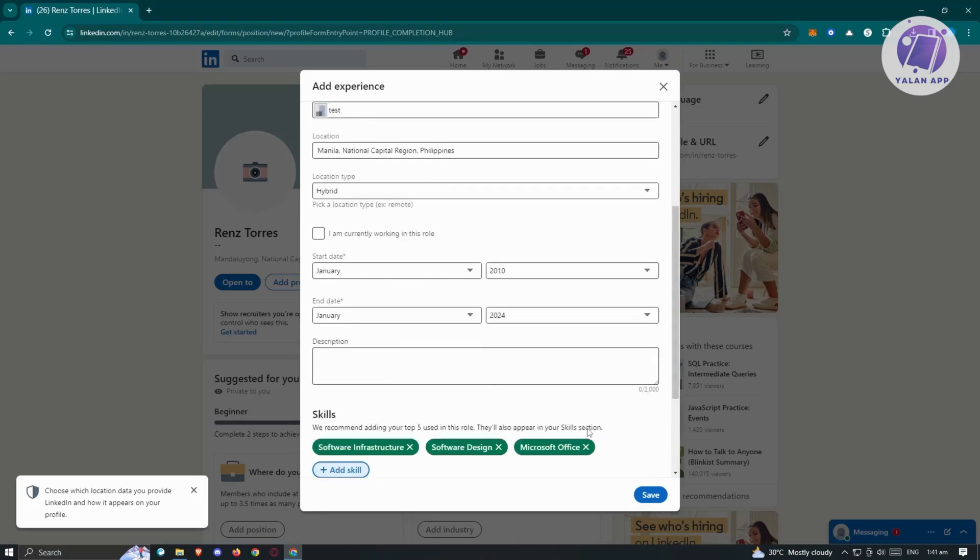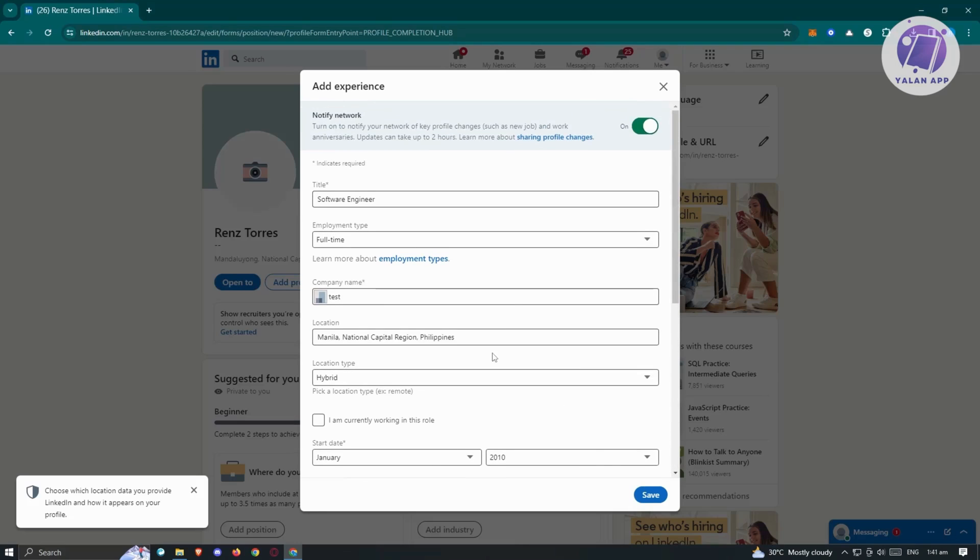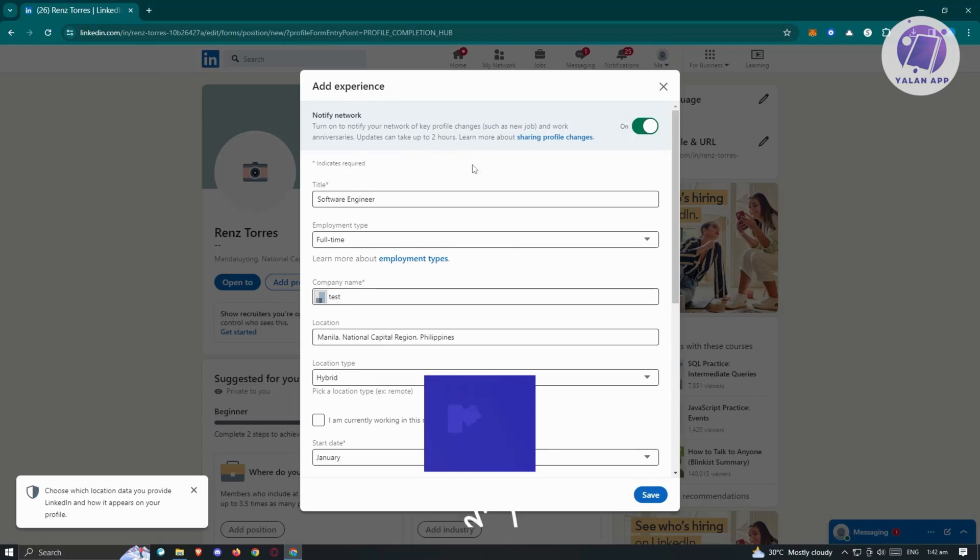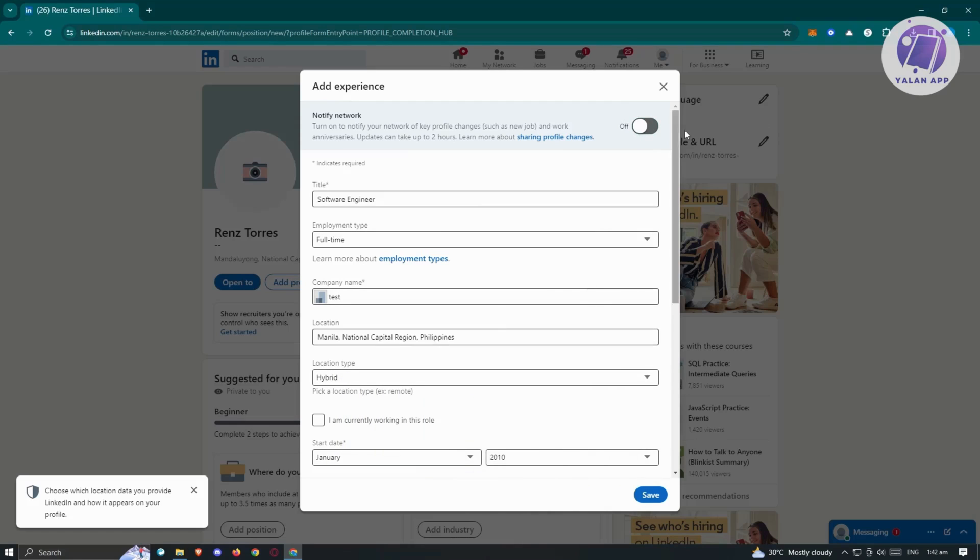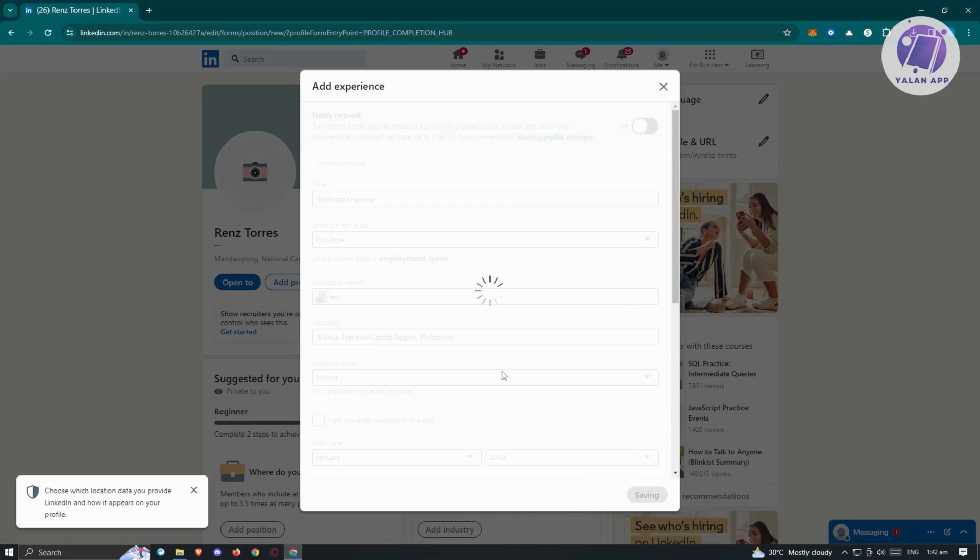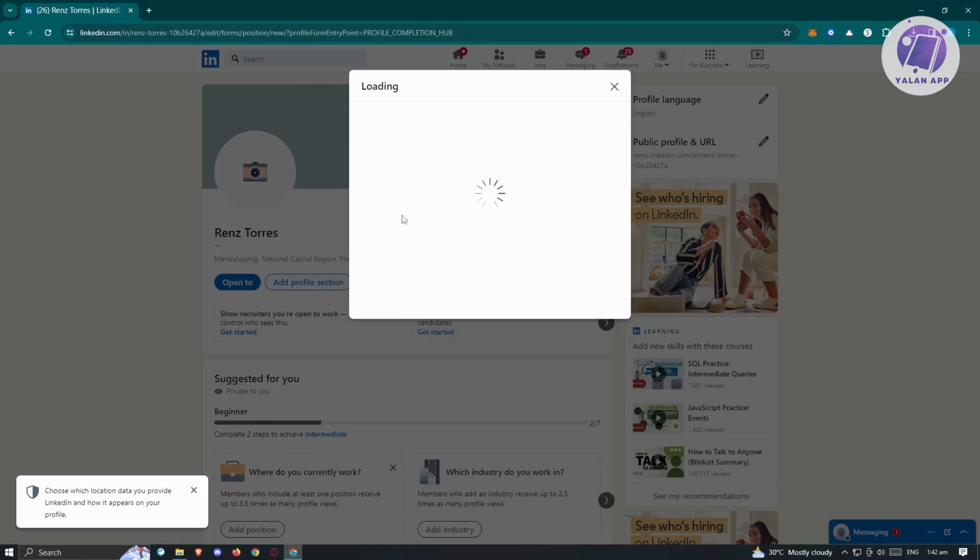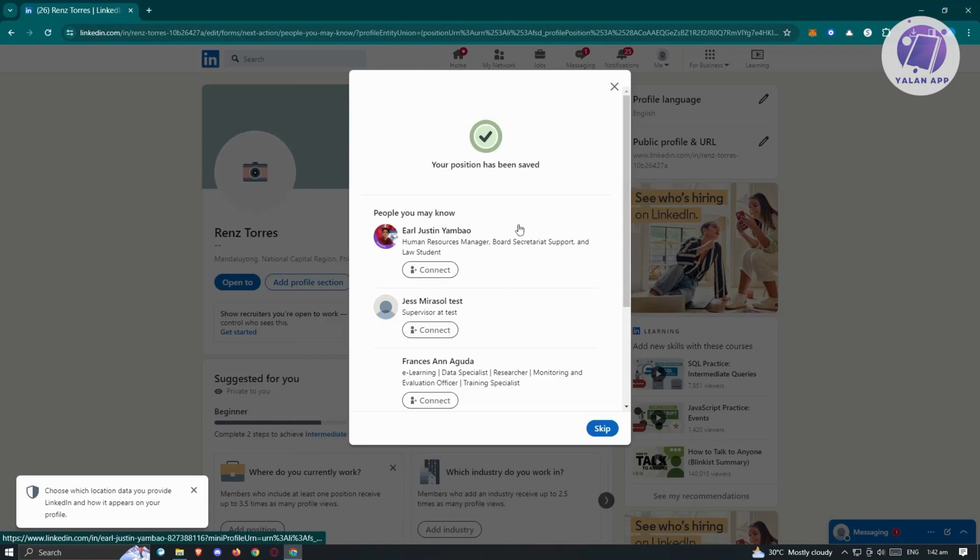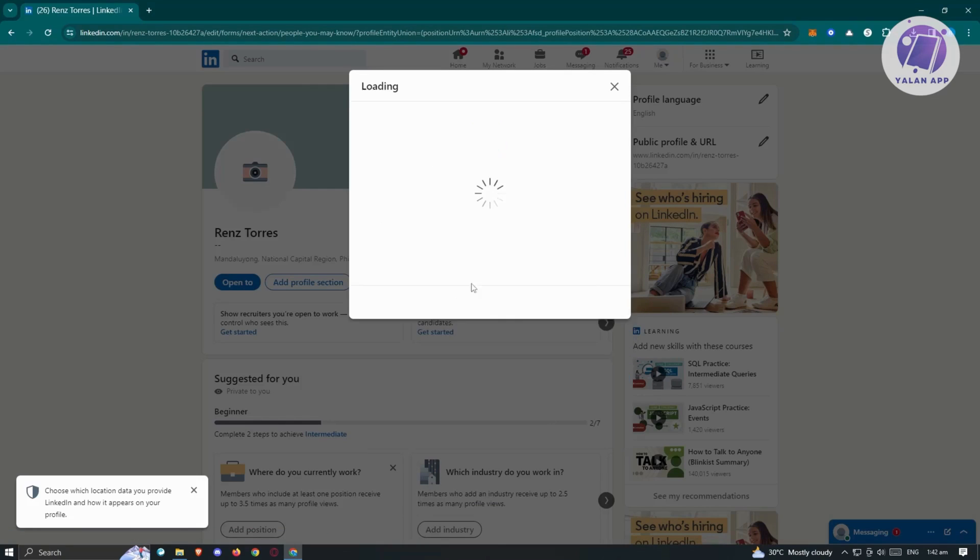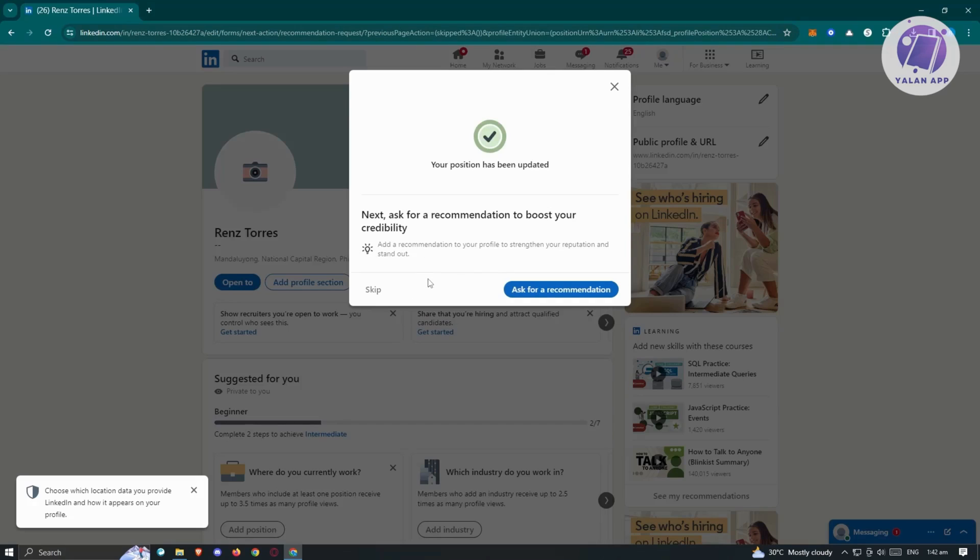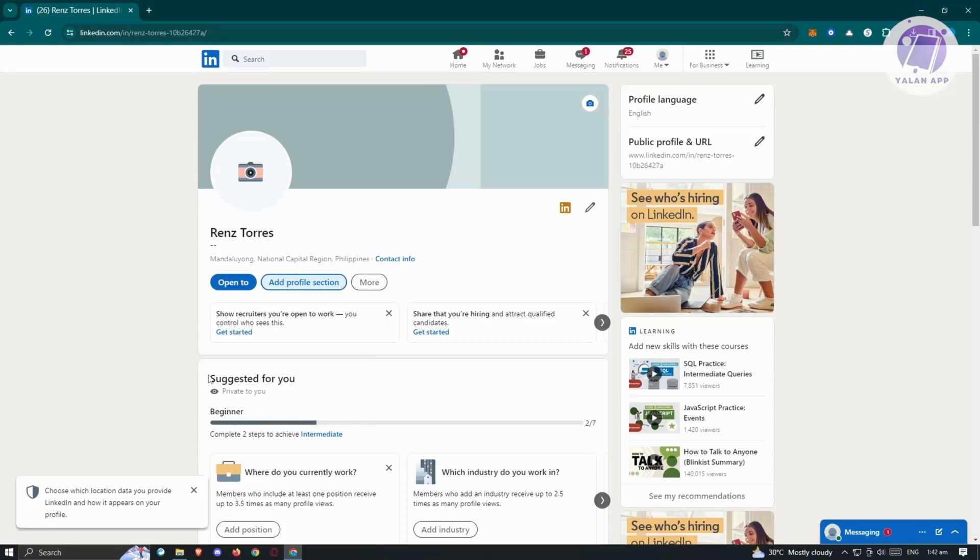In this case, if you're satisfied with what you entered, you can go ahead and click on save. Now also, if you want to notify your network, so if you have like connections, you'll be able to notify them. Updates can take two hours. Maybe if you don't want to notify them and just want to add this into your profile, you can go ahead and turn this off and just click on save. Now once you click on save, it's going to start adding that into your profile. It's going to say your position has been saved. In this case, let's just click on skip since we don't want to connect with anybody. It's going to say next, ask for recommendation to boost your credibility. But for now, I'm going to click on skip.